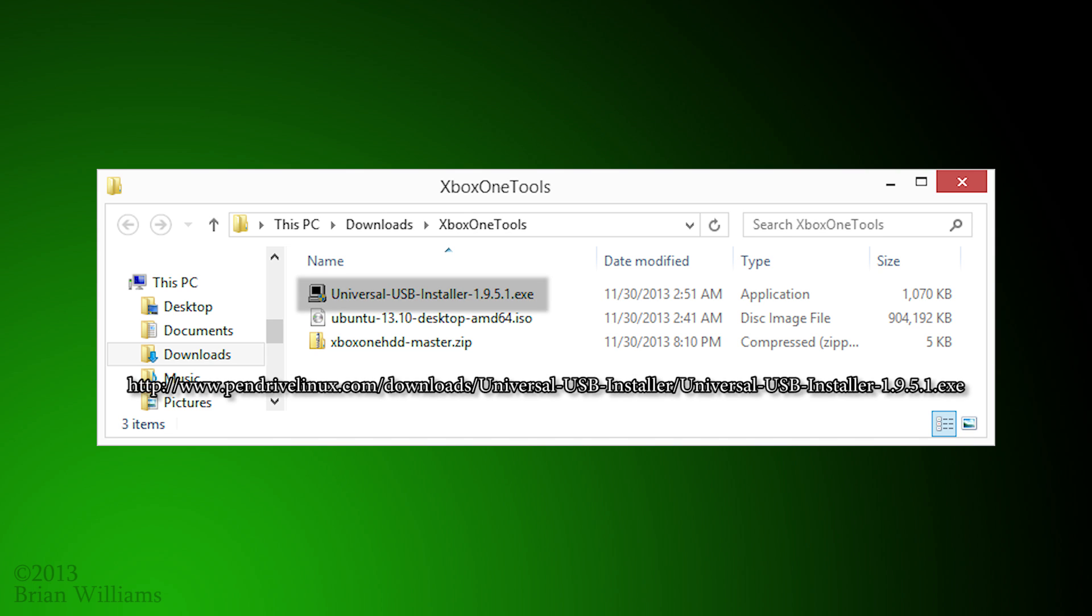The first package is a tool to create an Ubuntu Live flash drive.